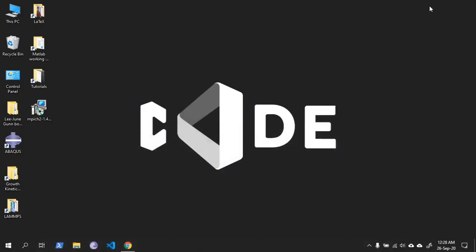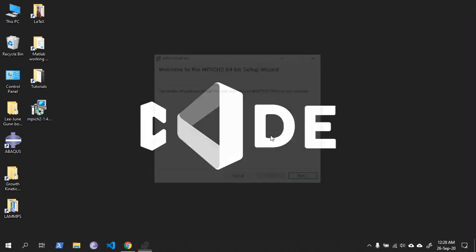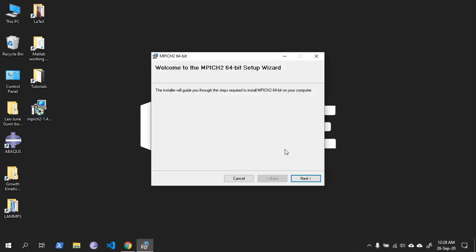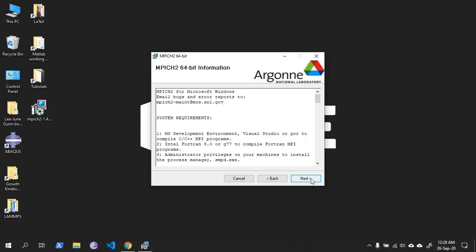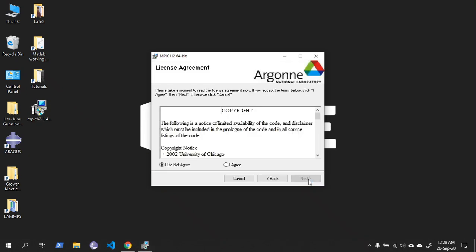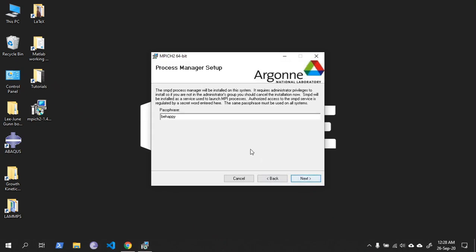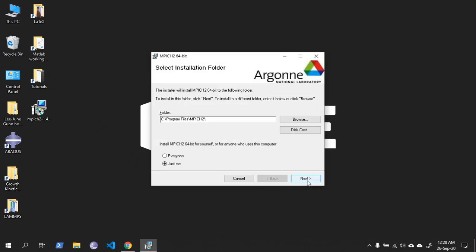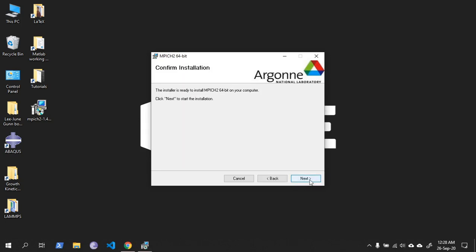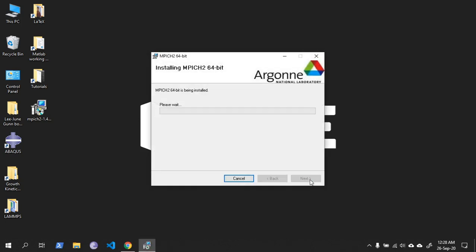Here is the file. Double-click the file to start installation. Click Next, agree to the terms. The passphrase can be anything - just keep it. Click Next, give everyone access, Next, Next. MPI is now successfully installed on your PC.